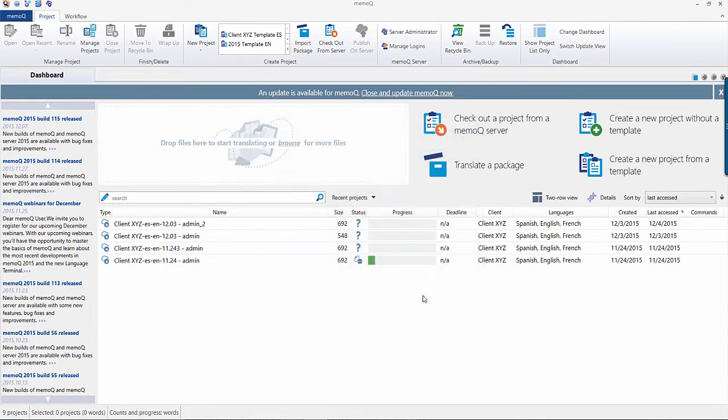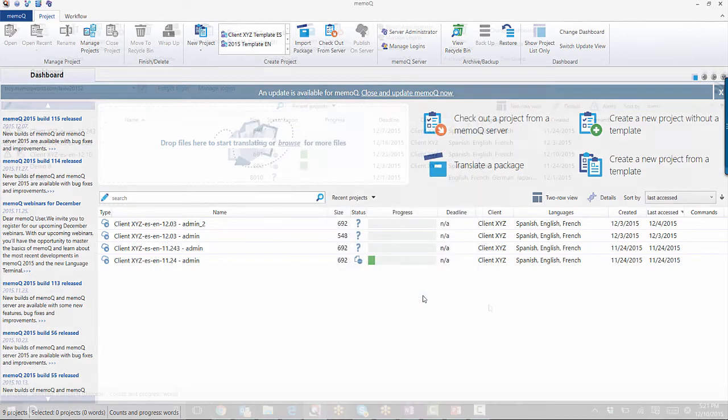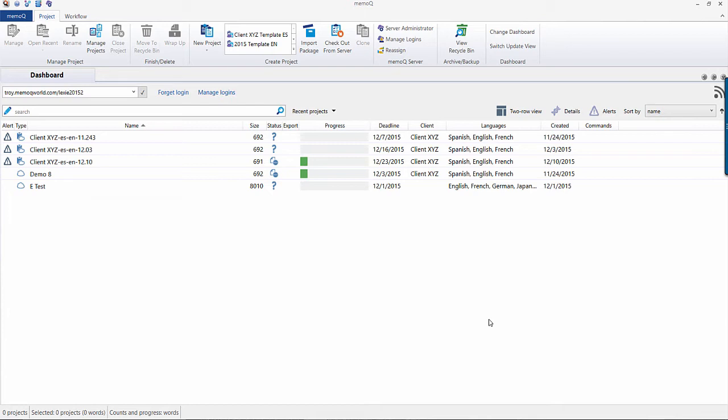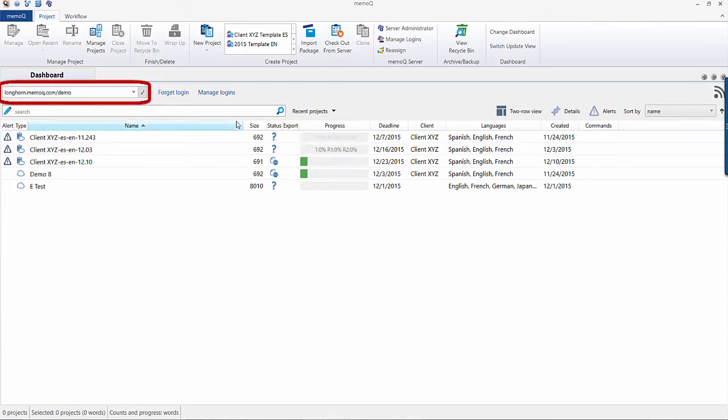After retrieving your license, restart MemoQ, and you will then see the Project Manager interface of your dashboard. Enter your server URL into the box below Dashboard and press the check mark.